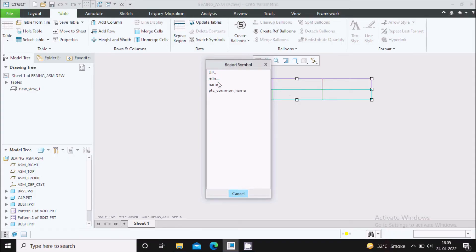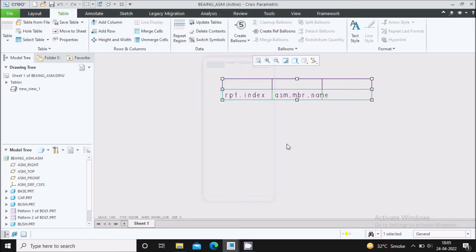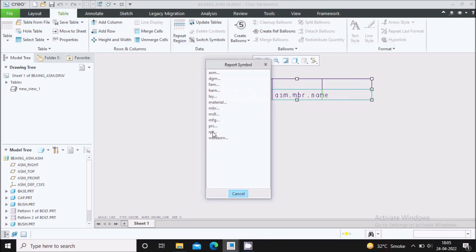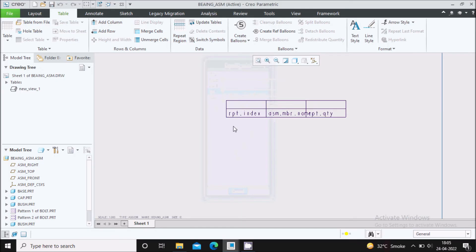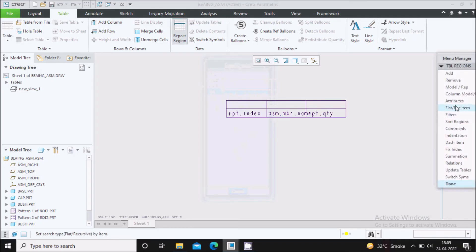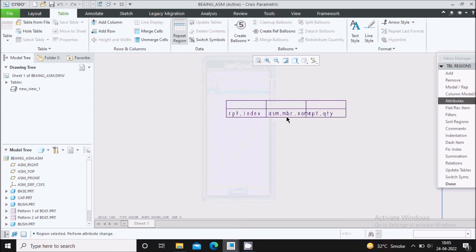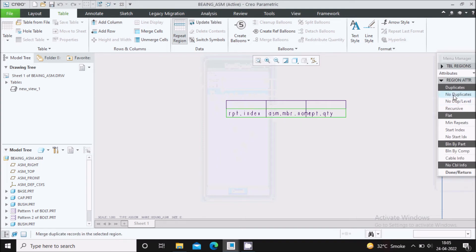Now double click on the first cell — a report symbol will appear. In the first column we need the index or serial number, so select Index. Double click on the second cell, go to Assembly > MBR and select Name so this column will show the assembly part name. In the third column, double click, go to RPT and select Quantity. Now go to Repeat Region, select Attribute, select the whole row, and choose No Duplicate. Say Done.